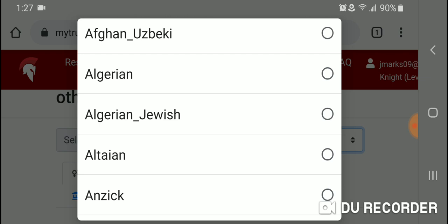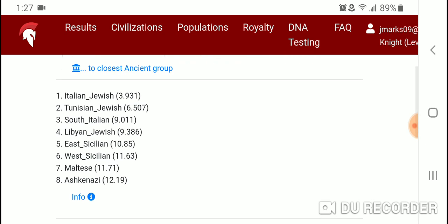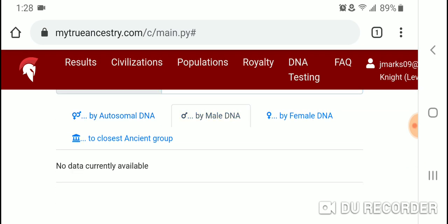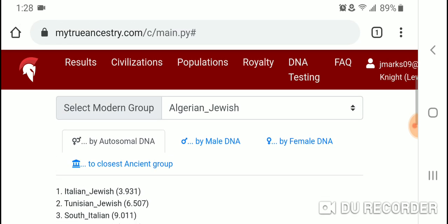Let's take a look at Algerian Jewish by autosomal DNA. They list the top eight closest populations in terms of genetic distance. Number one closest population to Algerian Jews is Italian Jewish, followed by Tunisian Jewish, South Italian, Libyan Jewish, East Sicilian, West Sicilian, Maltese, and Ashkenazi. By male DNA, no data is currently available.